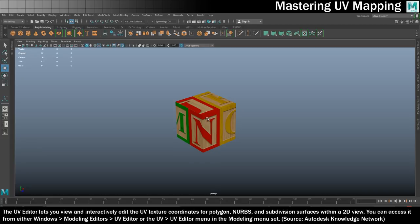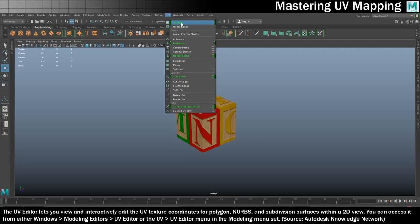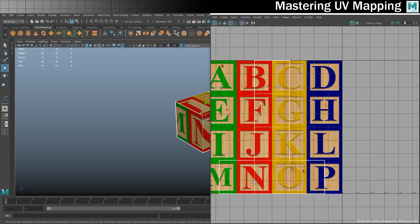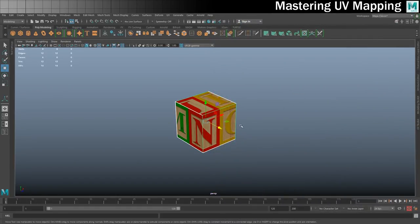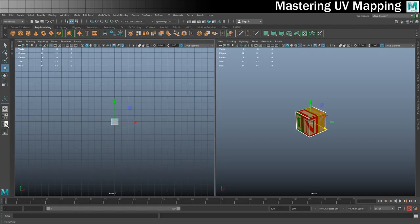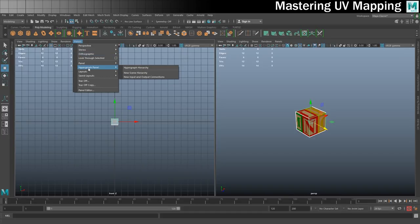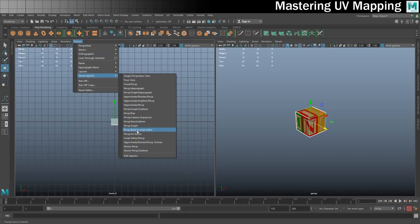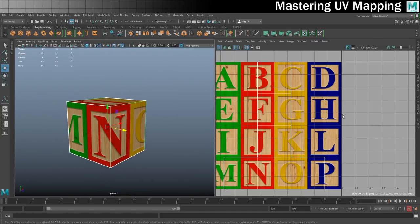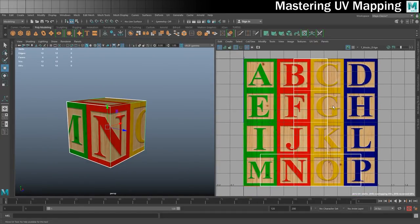You can get at the UV editor in a few different ways — you could go up to UV and open it as a separate window. But I'm going to set a split screen up instead, since I'm working on one screen. Go to saved layouts and change to perspective and UV editor. That gives me my perspective camera here and my UV editor over here.